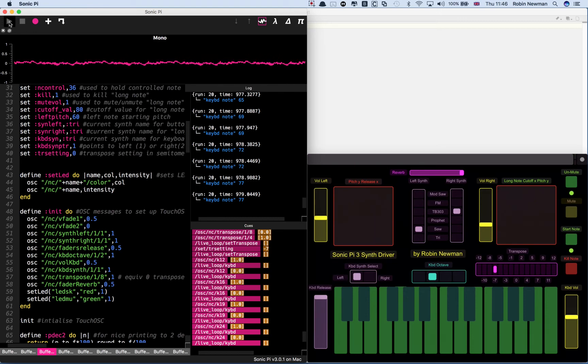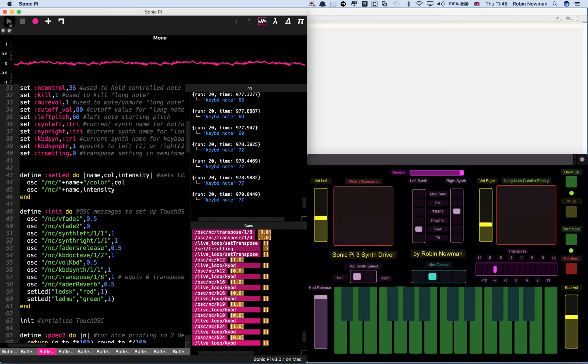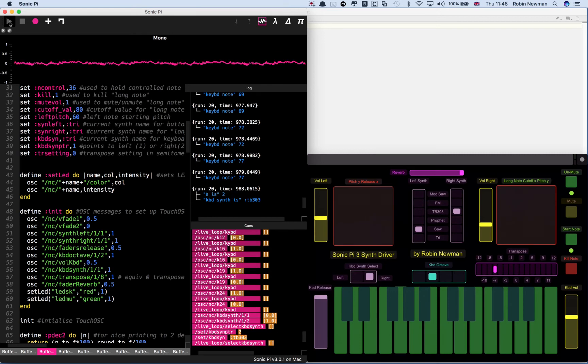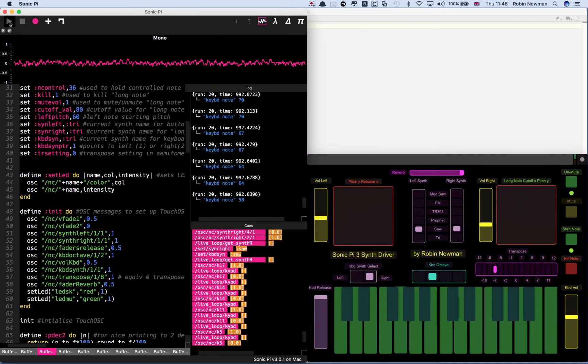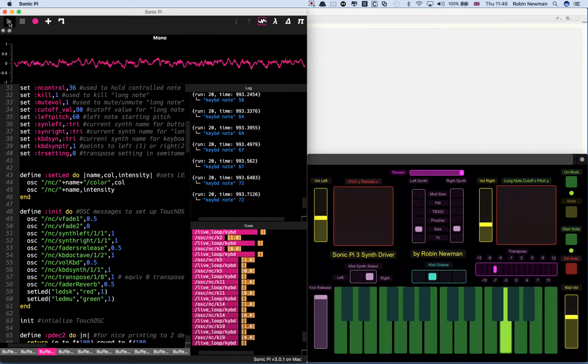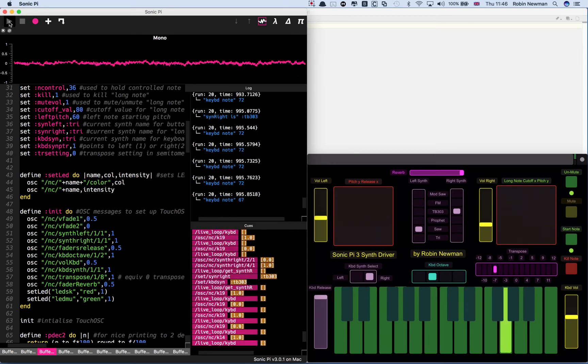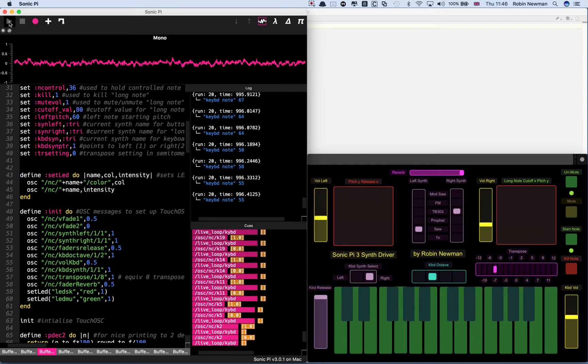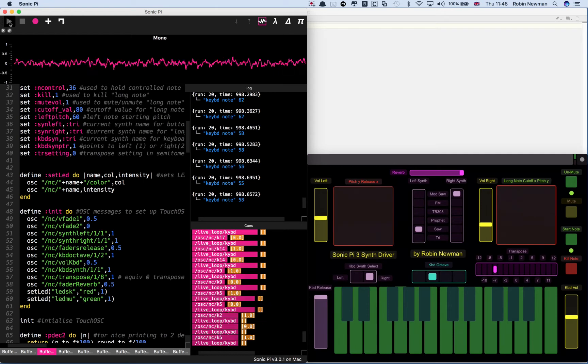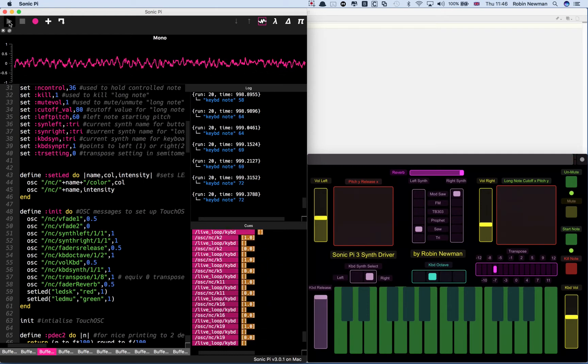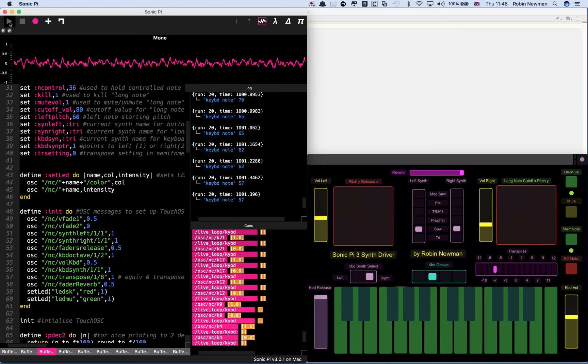If we want to change the sound synth, first of all we can leave the keyboard on the right hand synth selector. Because once the long note started, it isn't affected by changing that selection.